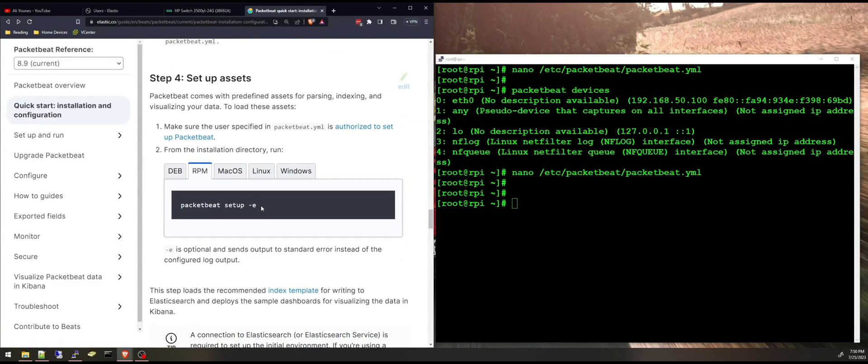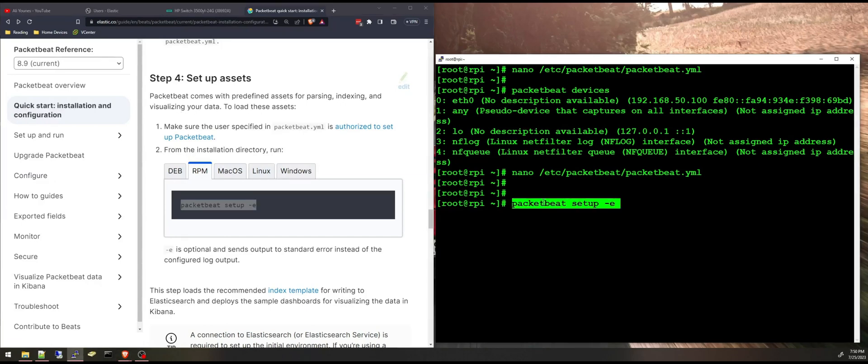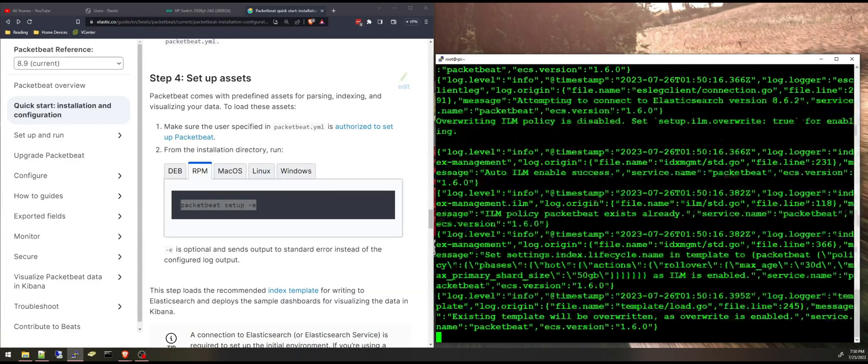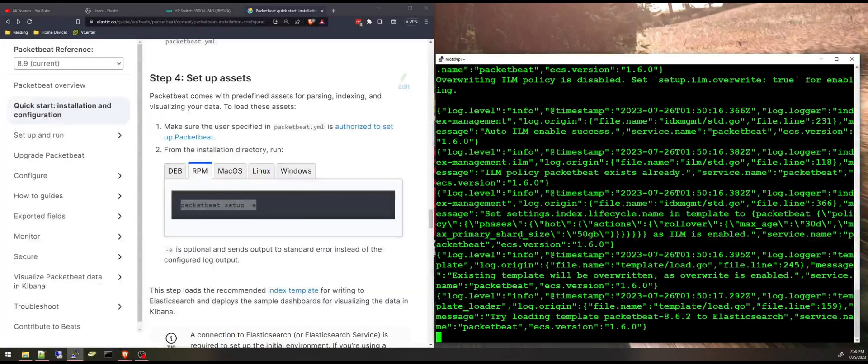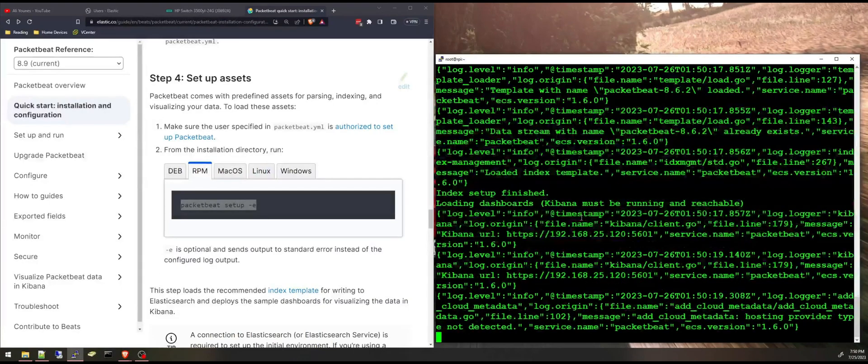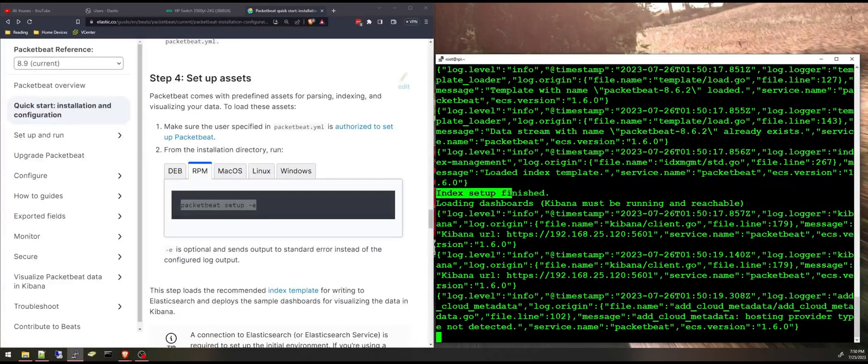To step 4 now, to set up the assets. It will load or it will create the index and the visualizations or the dashboards for us. I'm going to run this command: packetbeat setup -e just to see this output here on the console. Index setup finished.